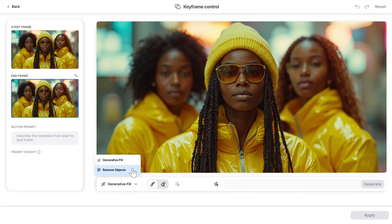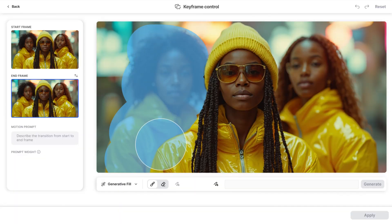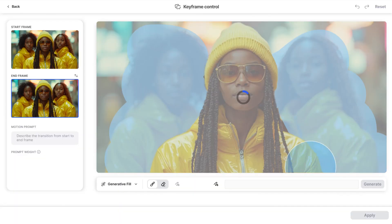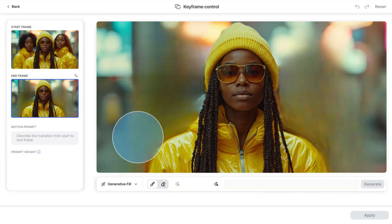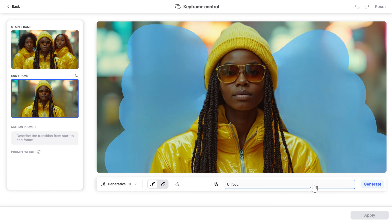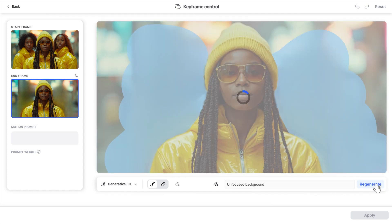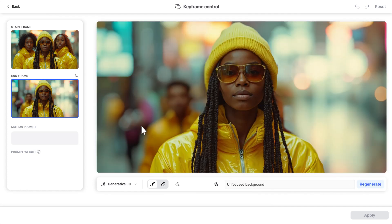Start by removing the two women in your end frame using Remove Object. Next, apply Generative Fill to create an unfocused background. The result? A clean, polished end frame.